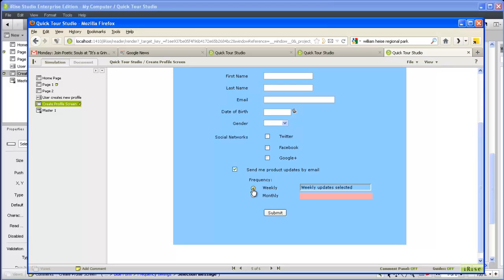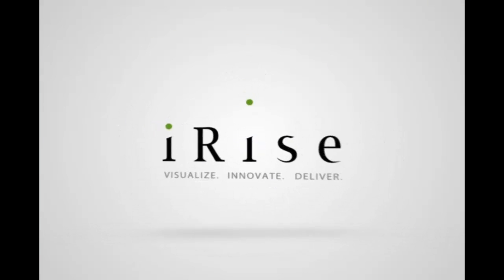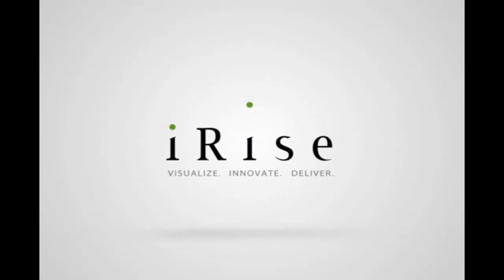We've only scratched the surface here of all the dynamic page actions you can add to your simulations. But hopefully this video helped you understand the basic mechanics. Since there is practically no limit to the interactions you can visualize on iRise, we also hope we sparked your creativity. Thanks for watching.